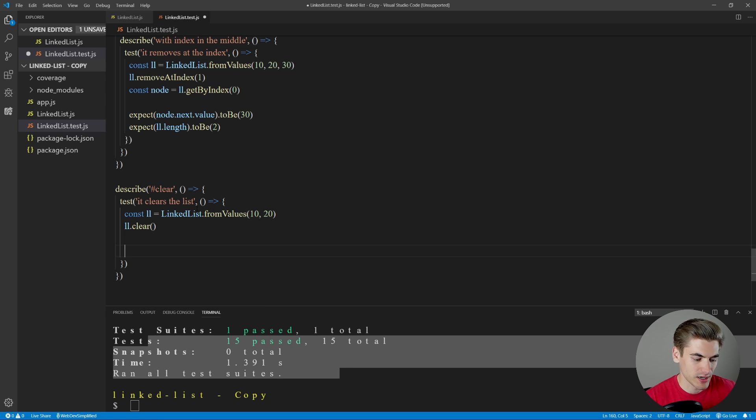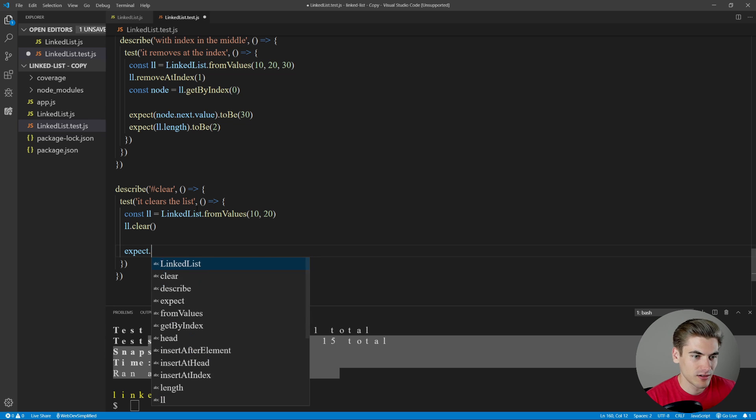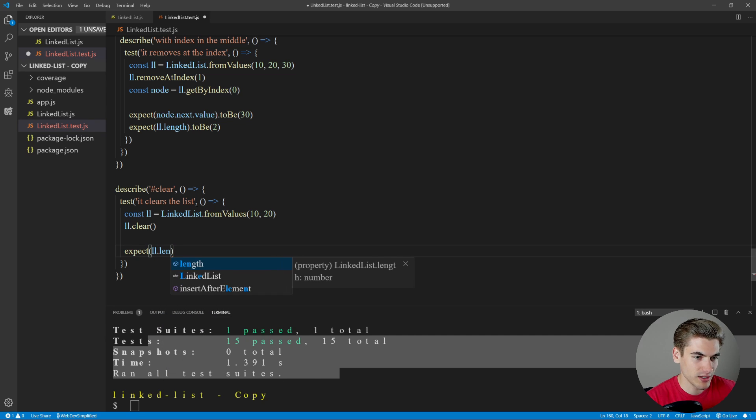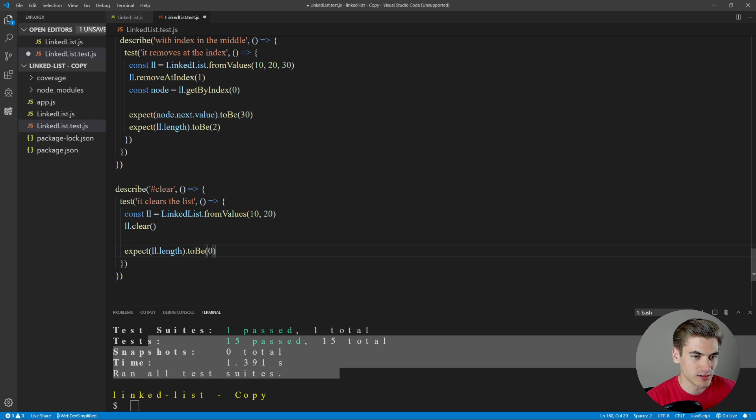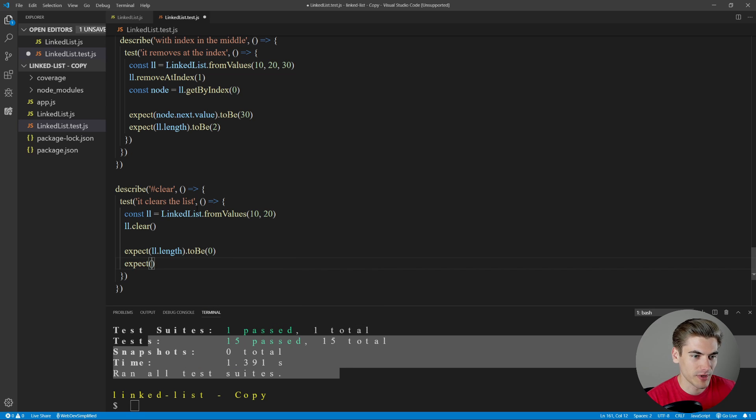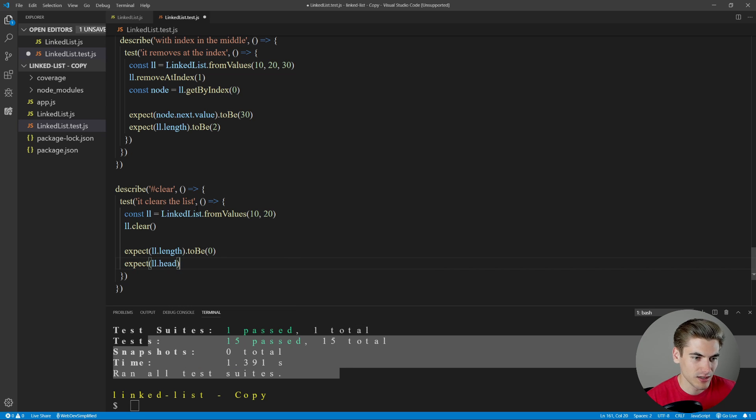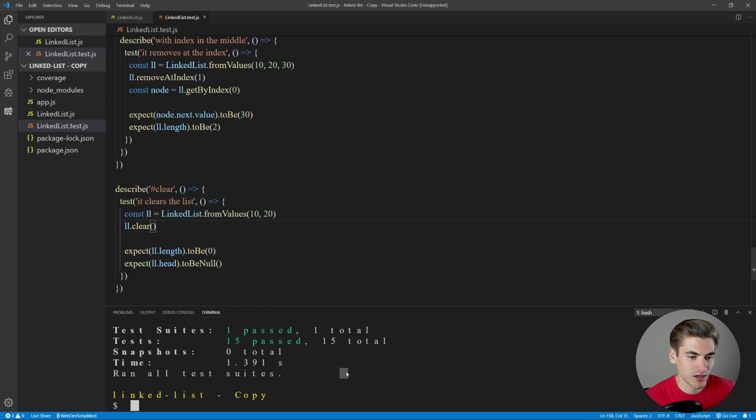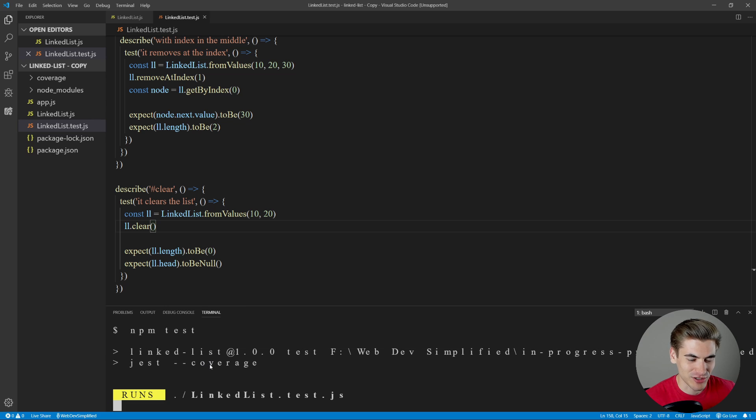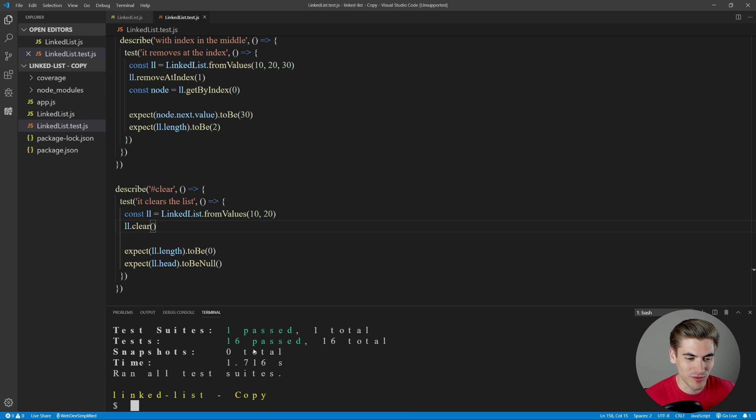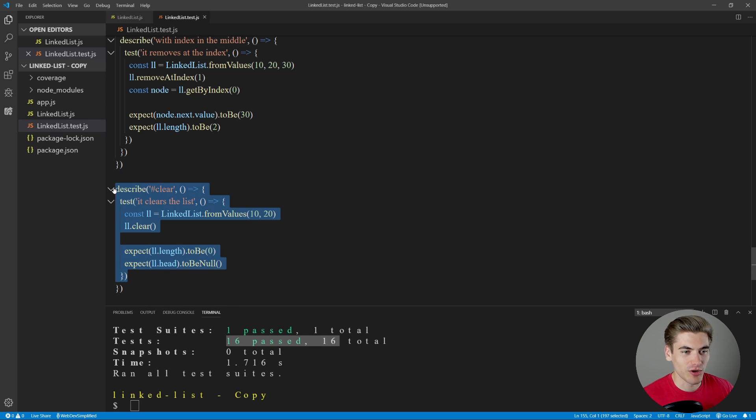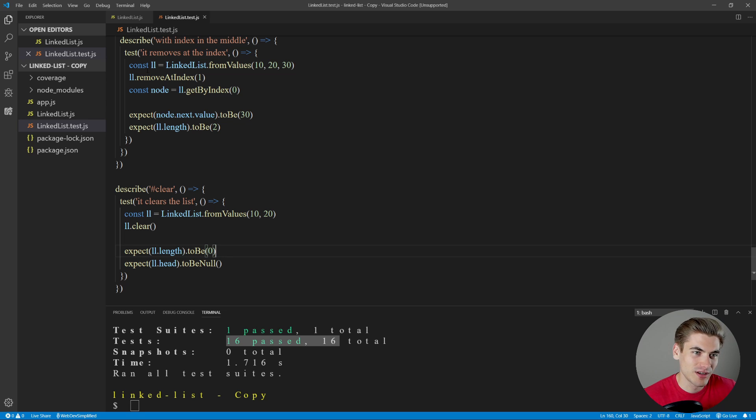And we can just call linked list dot clear. And this should hopefully clear out our entire list. So we expect the length should be zero. And then let's just also expect that our head, so our linked list dot head should be null. So we'll say to be null. Now, hopefully, if we come down here and run our test, even though this is hard to read what's going on, we should see 16 out of 16 pass. So we have 100% clear. So that means that this function that we wrote actually worked, which is great news.